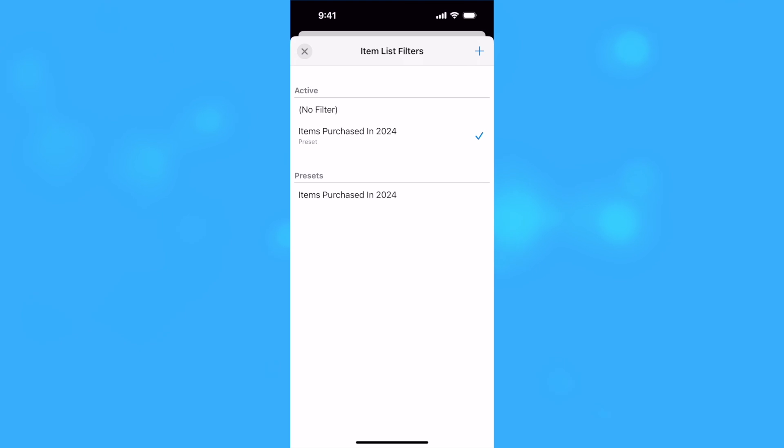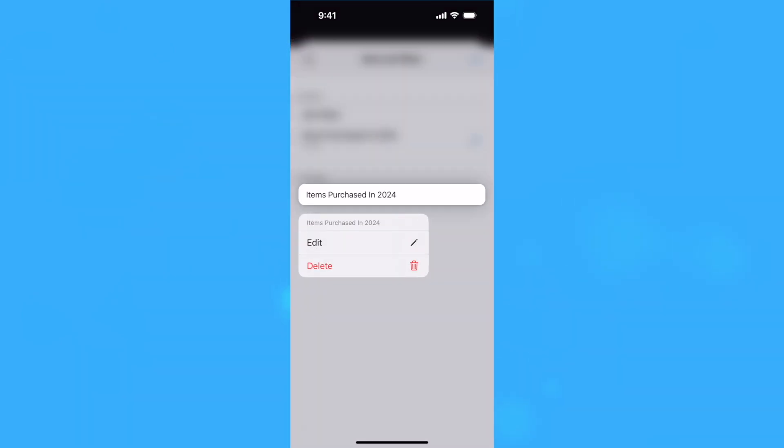To delete a filter preset, tap and hold or right-click on the filter and select Delete.